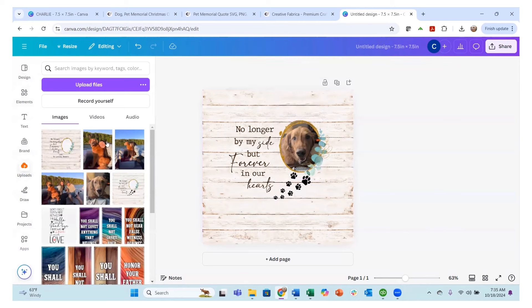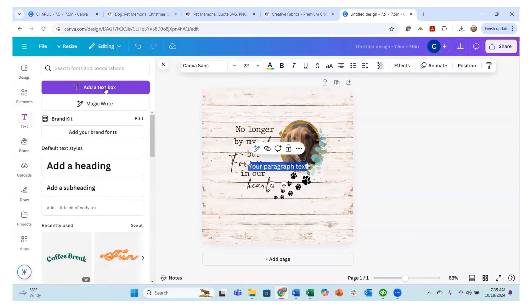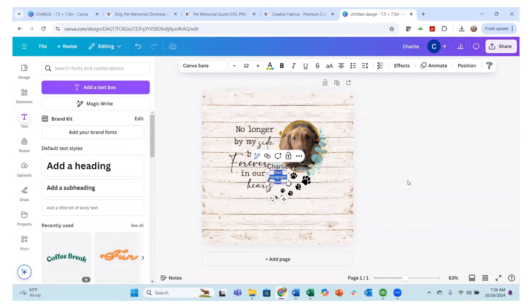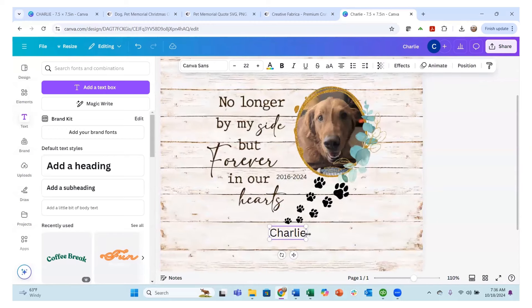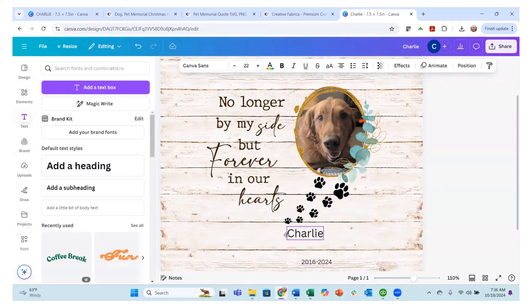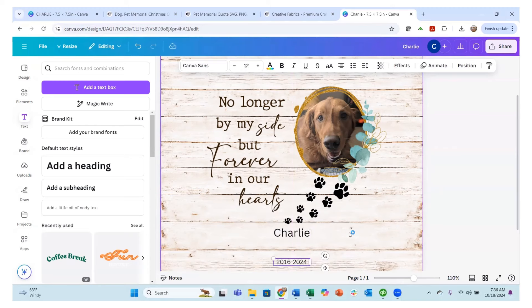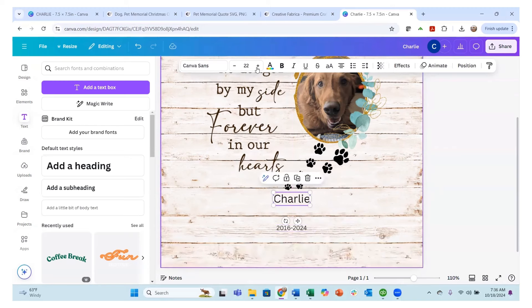I went to text box and added a text box. I put the name Charlie, then added another text box with 2016 to 2024. I'll move these text boxes down and make them a little bigger. You can see the nice magenta lines that line everything up. I want to make sure Charlie is right in the middle, then I'll add 2016, stretch it out, and make it bigger.